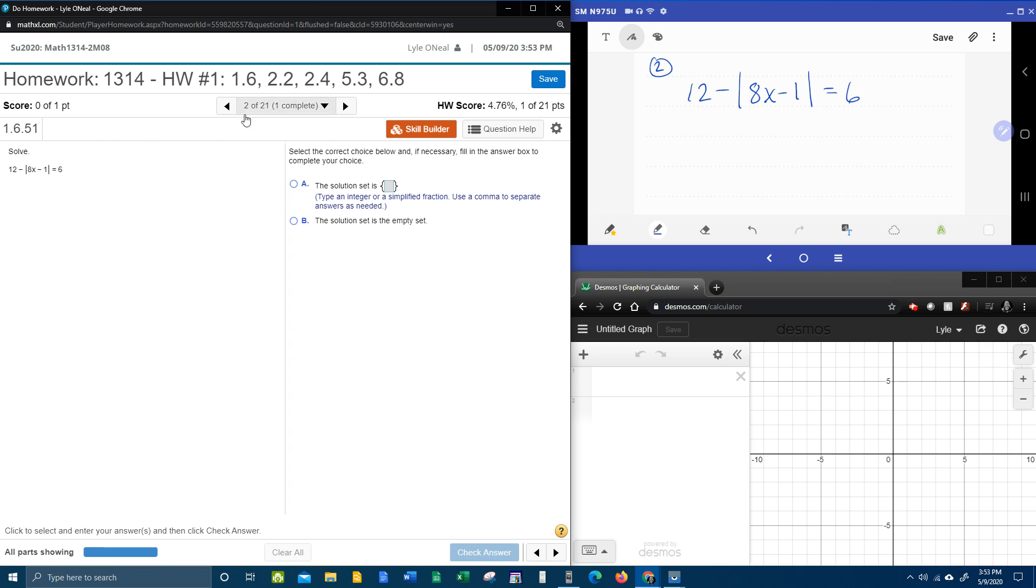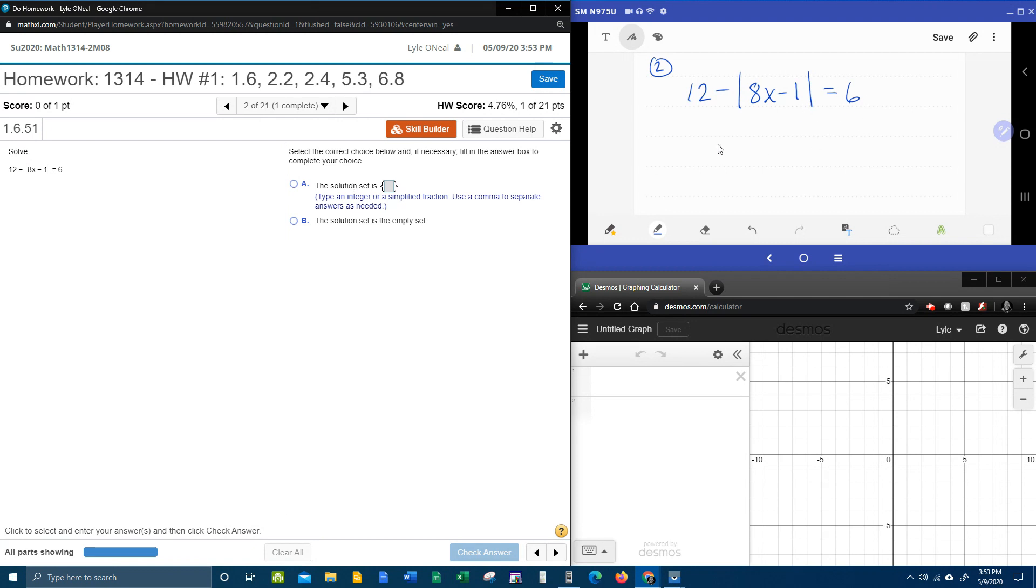All right, here we go. Question number two from our college algebra homework number one in MyLab Math. We have another absolute value equation that they want me to solve for x. Up here in this window, I've got the problem written down. Let's look at how to solve this problem.